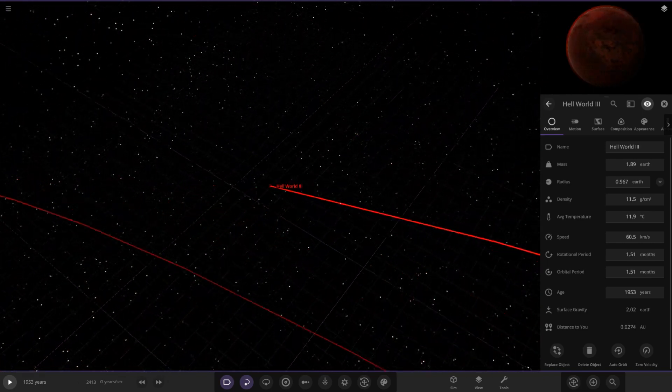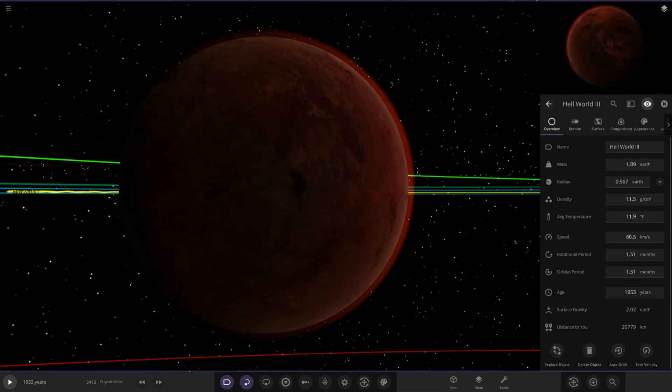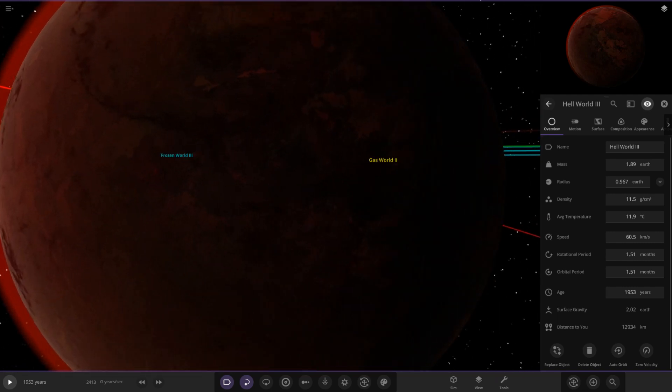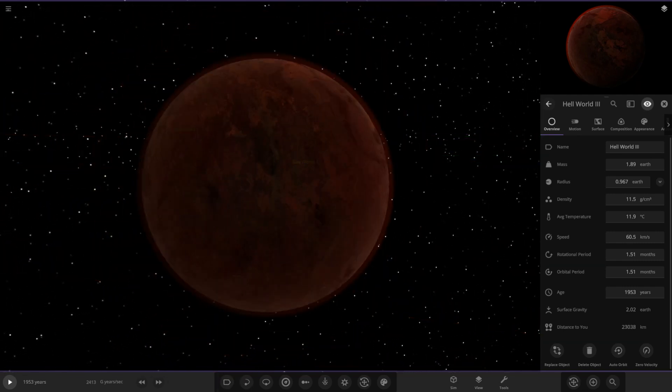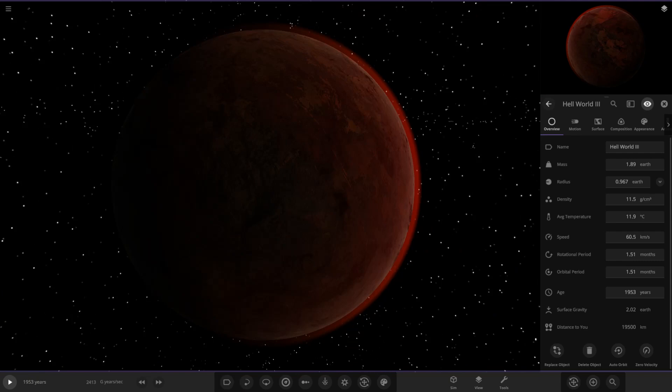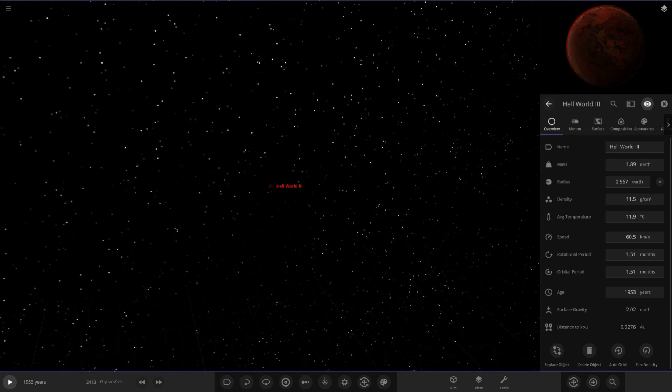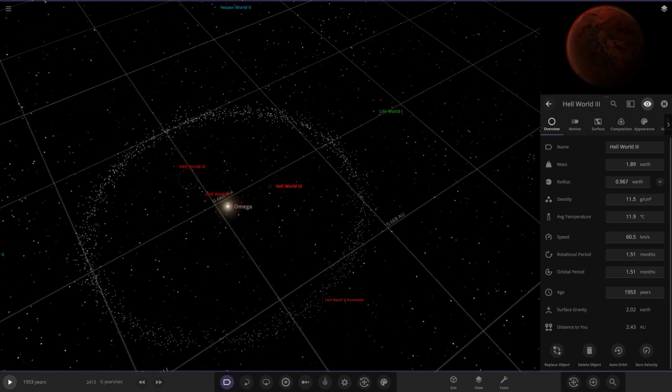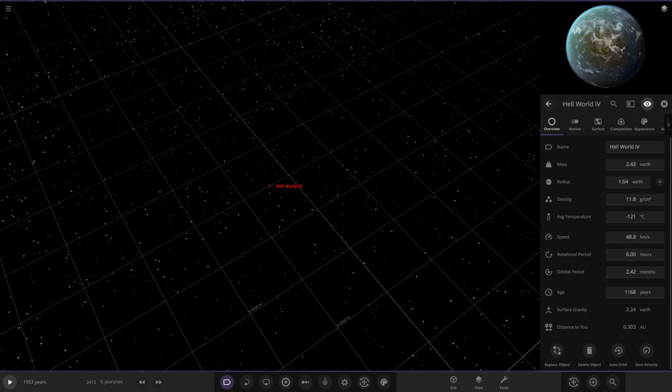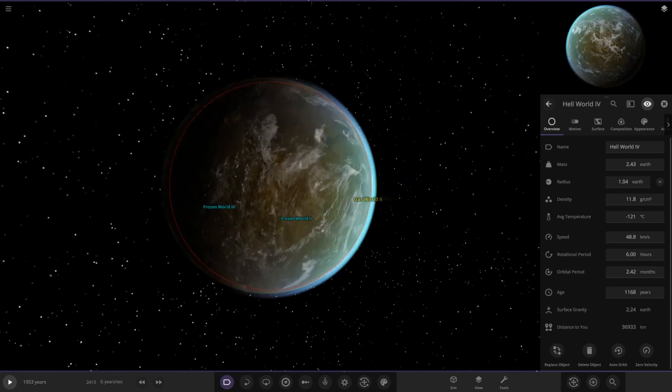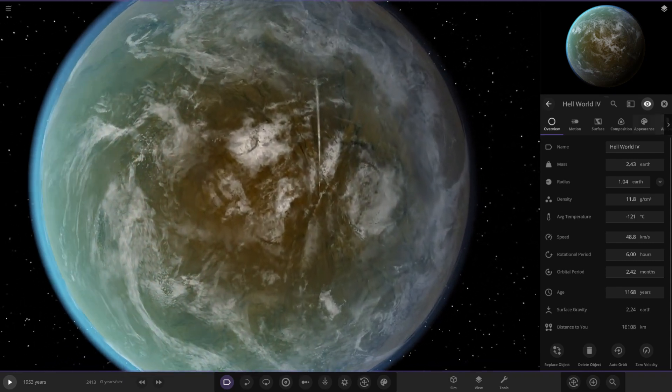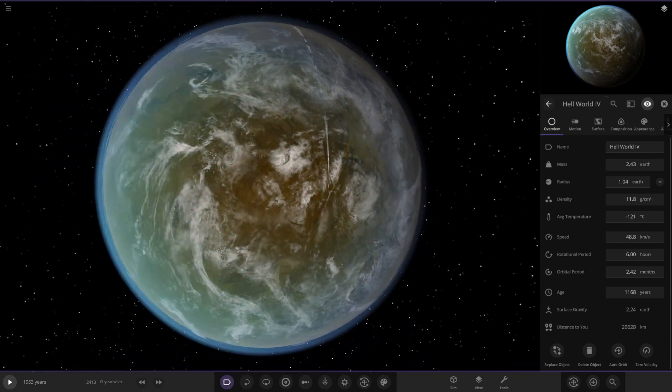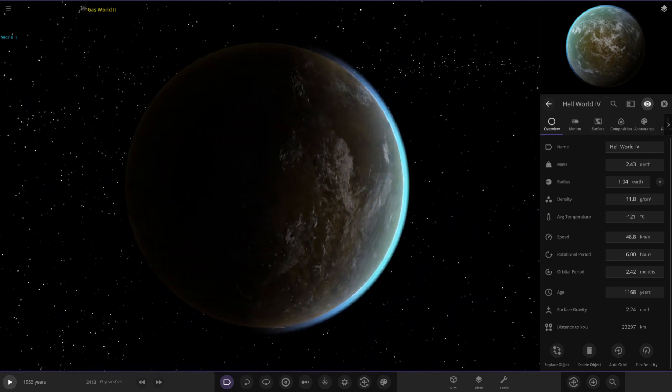Number 3. This one's got more of a reddish atmosphere. Temperature's a little nicer on this one, but it's still not looking very friendly for any hospitable areas. It does look pretty menacing, though. I do like the way that it looks.